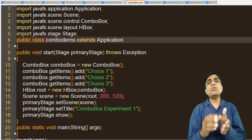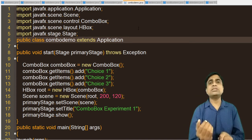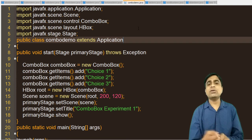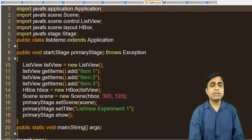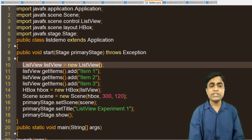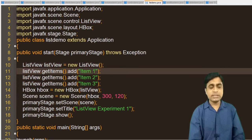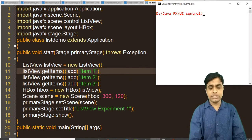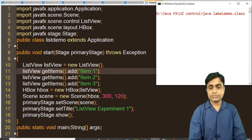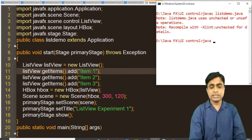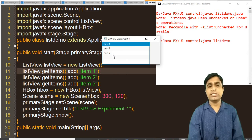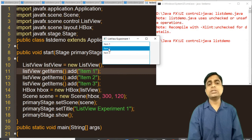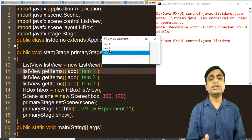Similar to combo box, which shows items in a drop-down menu, you can also display all items in one box — that is a list view, also called a list box. For list view, create the ListView object and use listView.getItems().add() — same as combo box. But the output is displayed in a different form. Running the list demo, items are displayed as a visible list, not a drop-down. You can select items from the list. This is not a drop-down list; this is a list box.